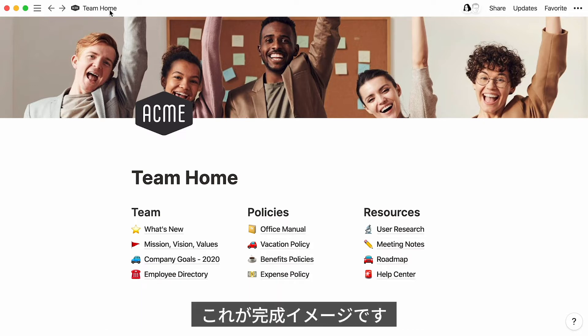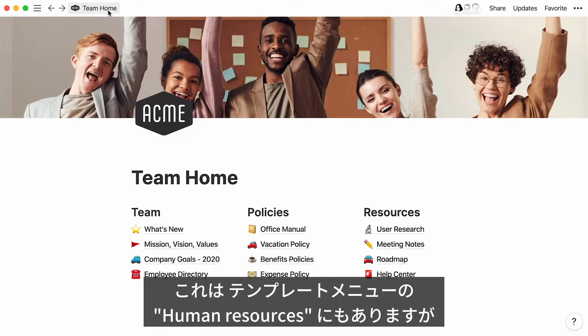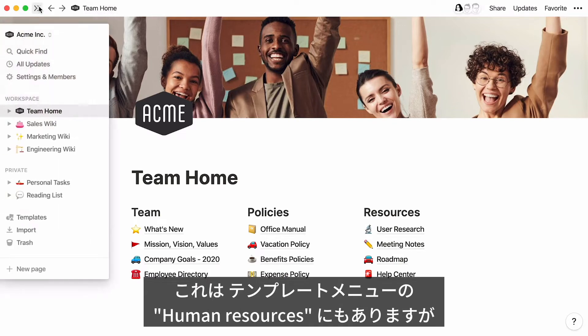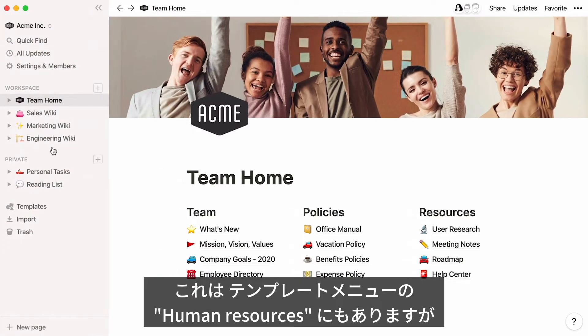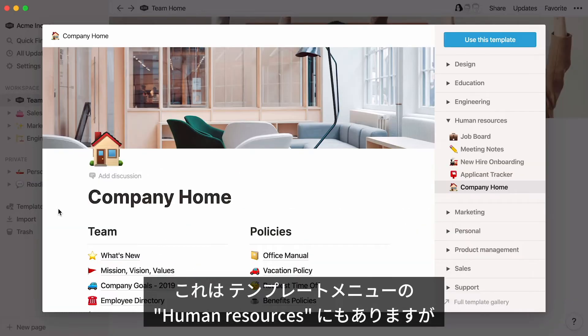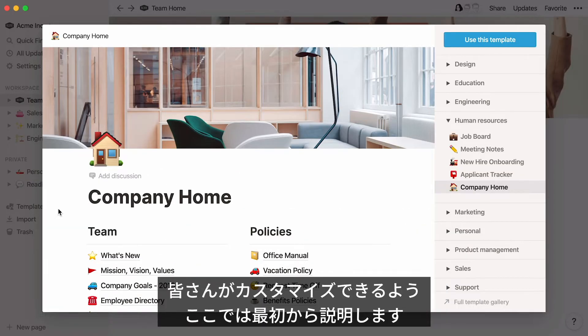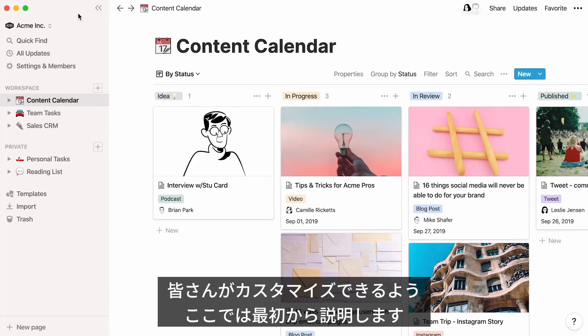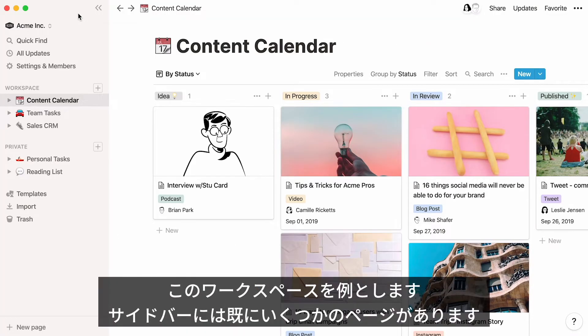This is what the final product could look like. You can actually find and use this template in the Human Resources section of our Template Picker. But I'll show you how to build it from scratch, so you can customize it to fit your needs.